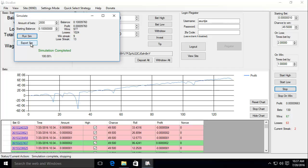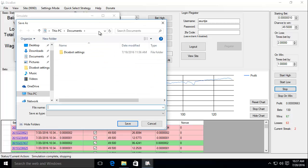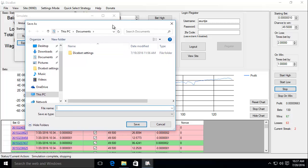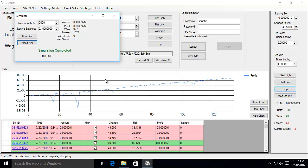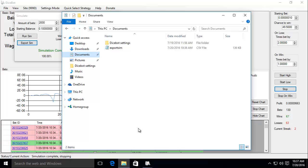So let's export the simulation. You can just browse to the folder that you want to export your simulation to in this dialog. I'm just going to export it to my documents and call it export sim and hit save.